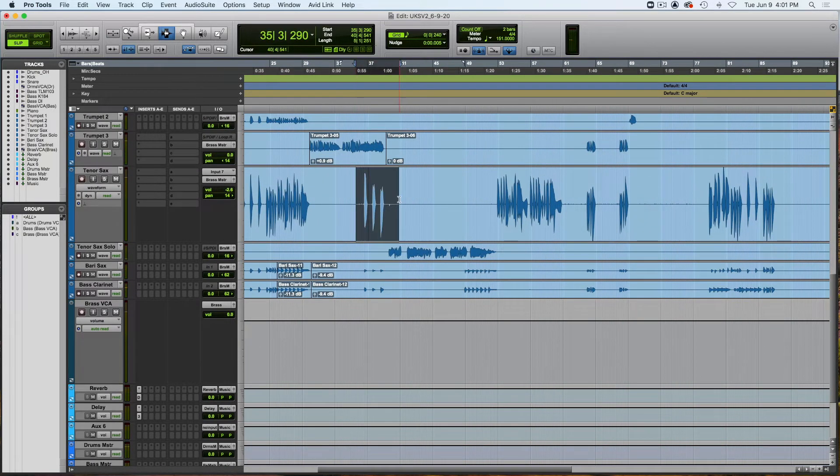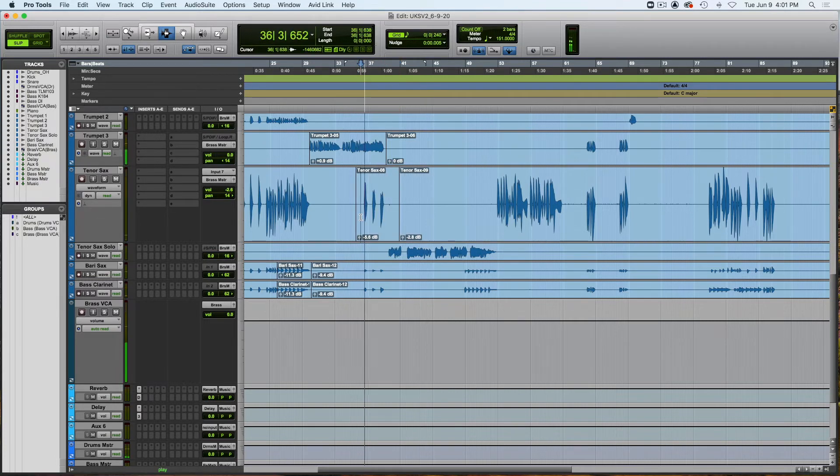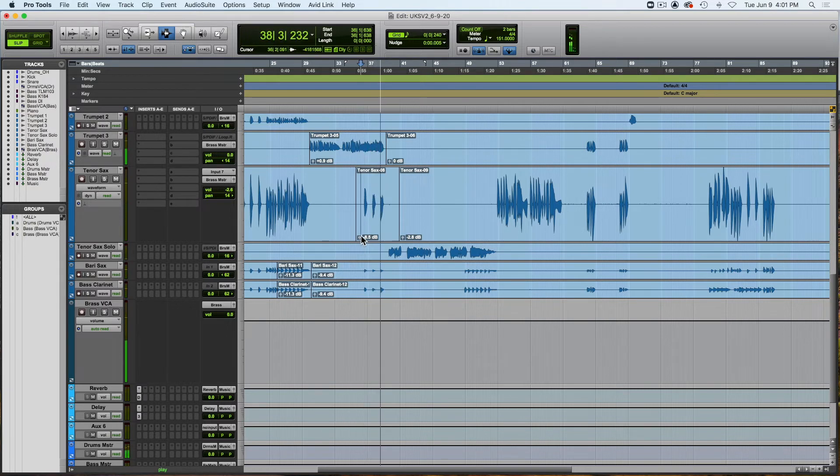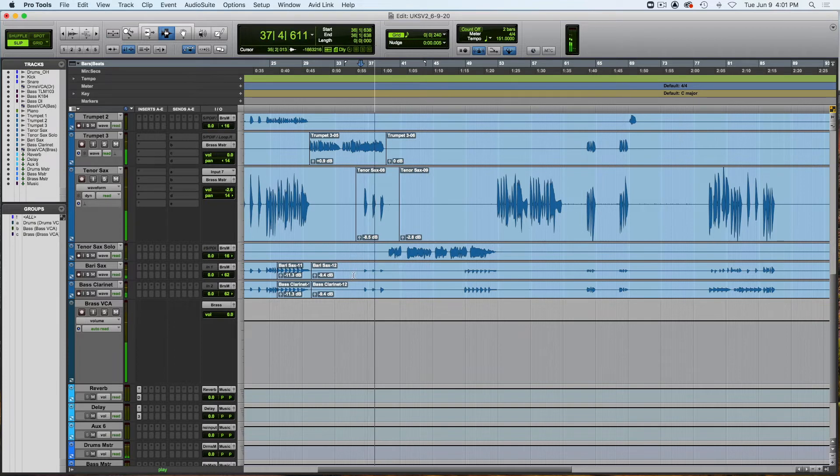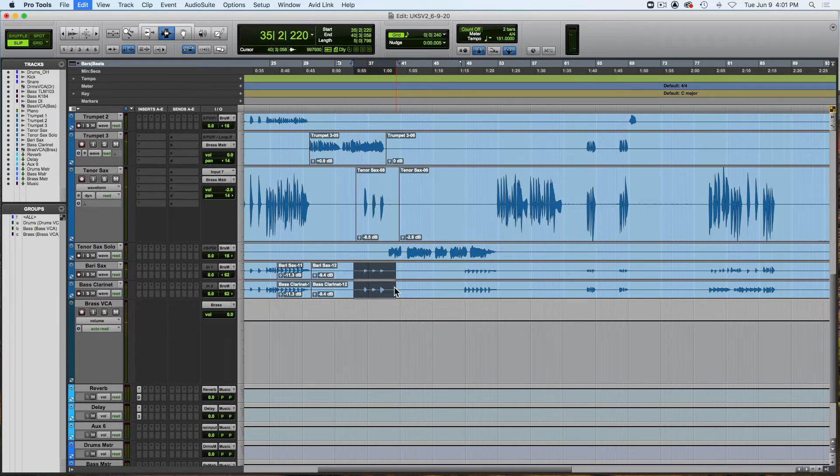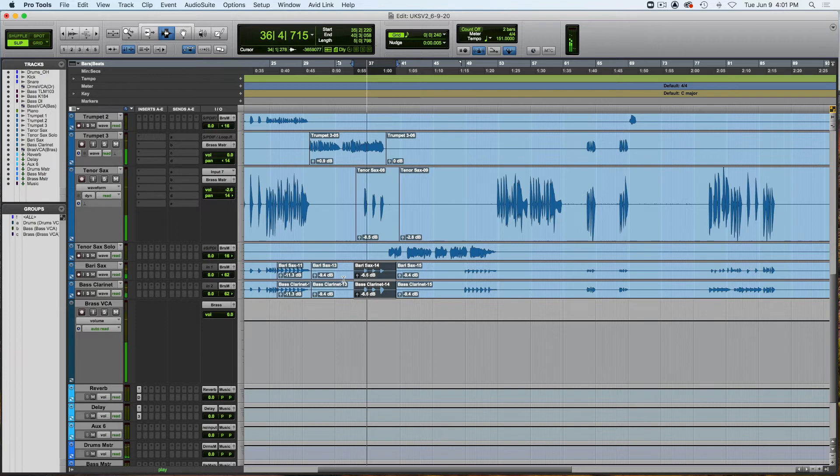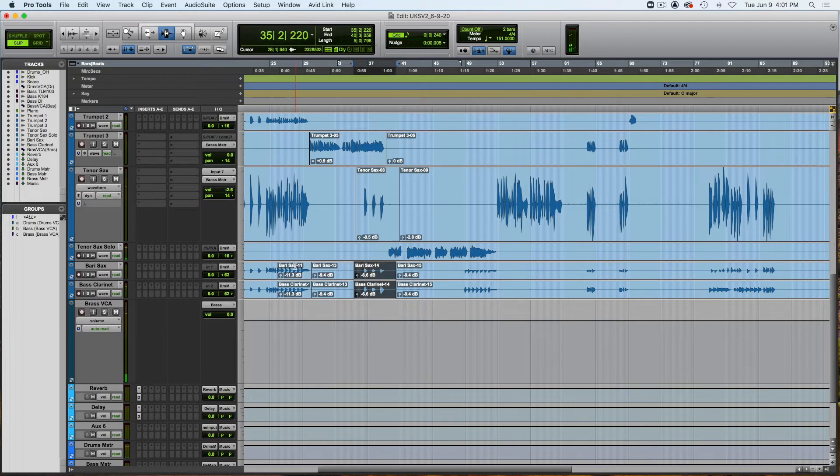The saxophone is too loud so I'm going to bring that down. And these guys are too soft. You can actually see sometimes by looking at the waveforms.